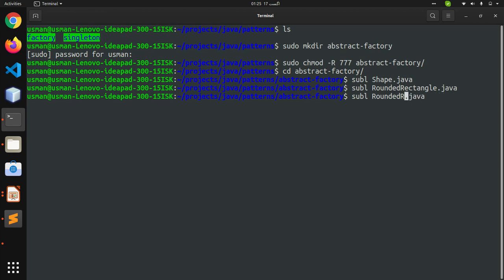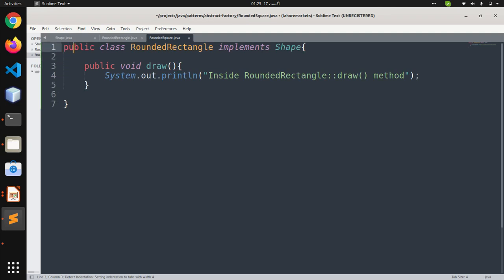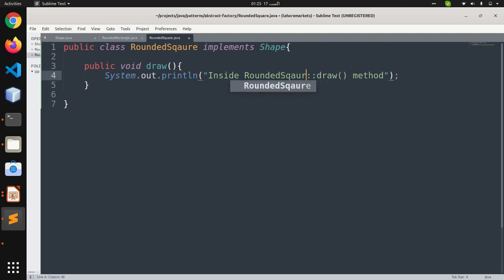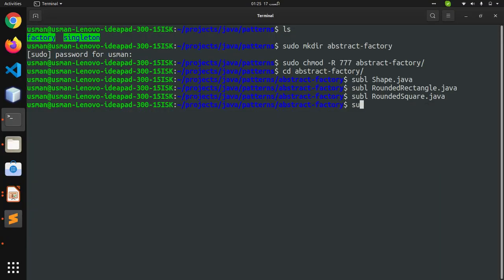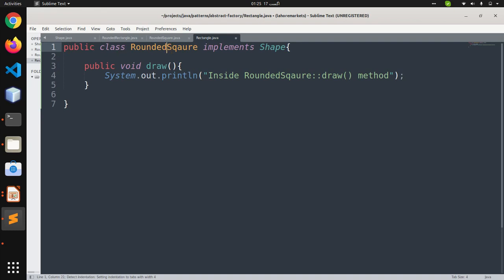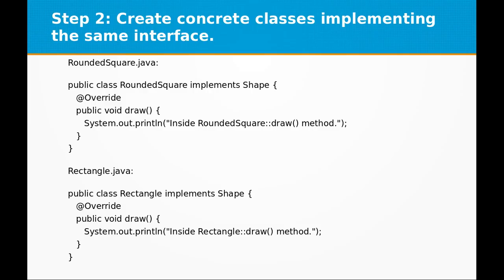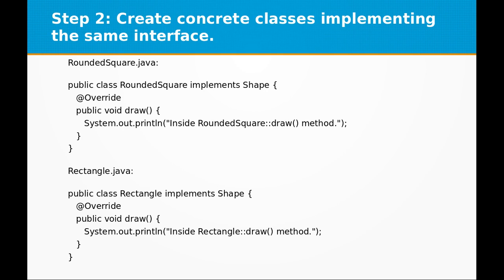Now move on to the next one: RoundedSquare.java. We create another class called RoundedSquare, copying the contents from RoundedRectangle and renaming the class to RoundedSquare. The print statement will say 'RoundedSquare'. Save the file. The third class is Rectangle — simply Rectangle. Create Rectangle.java, copy the contents, and name the class Rectangle with the draw method printing 'Rectangle draw'. We now have three concrete classes: RoundedRectangle, RoundedSquare, and Rectangle.